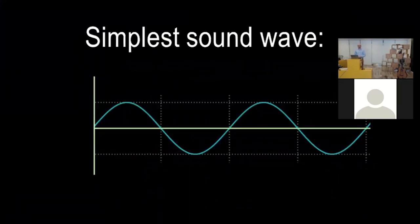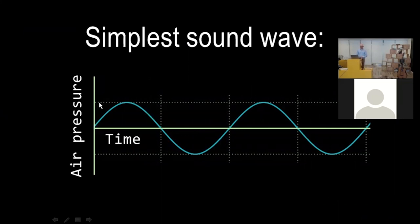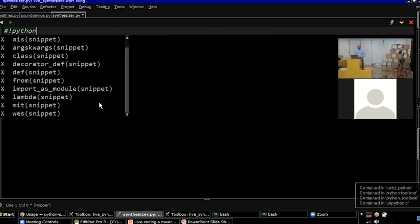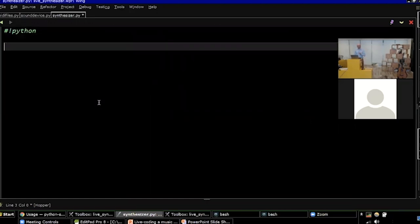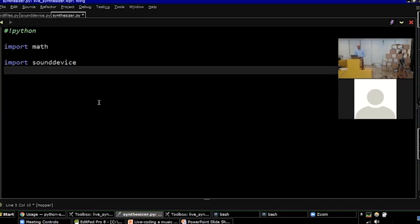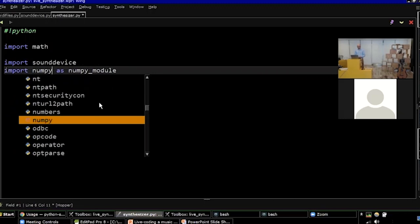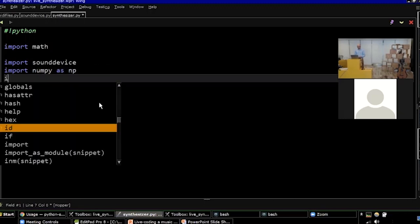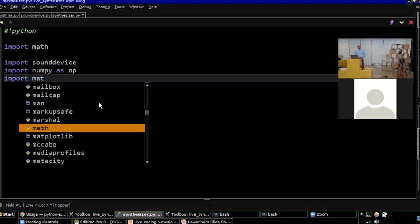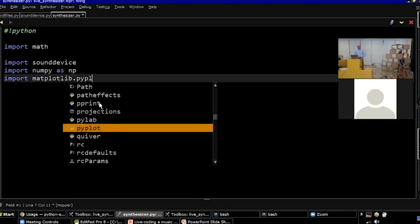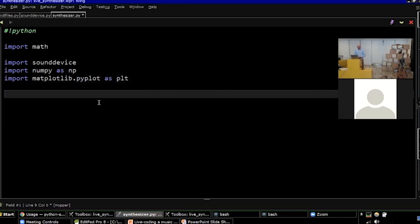Here is the simplest possible sound wave, right? This is a sine wave, air pressure over time, right? Air pressure is oscillating over time. So that's what we're going to try to do in Python. Feel free to ask me questions during the talk. Just send them in chat and our session chair is going to read them to me. I'm going to import math. I'm going to need to do some math stuff. Import SoundDevice. I'm going to use NumPy. And I'm going to use Matplotlib to plot my wave.